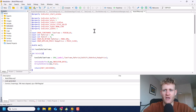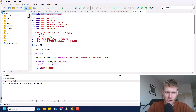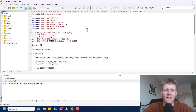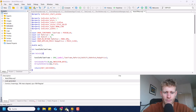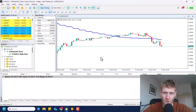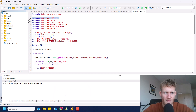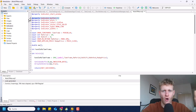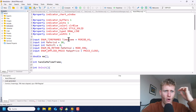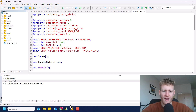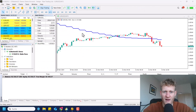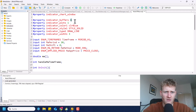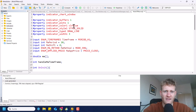This is the multi-time frame moving average indicator. Indicators usually have a lot of properties, which is different compared to an expert advisor. First of all, the property 'indicator_chart_window' says that the indicator should be displayed in the chart window and not in a separate window like the RSI indicator. Then we have properties stating that we need one buffer — a series of numbers — and one plot for this program. This means we have one line only.